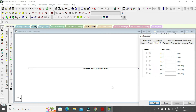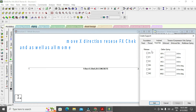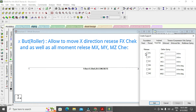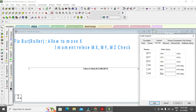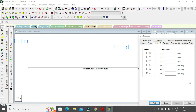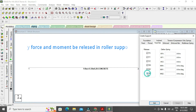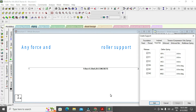A roller support means all movements are released. If Fy and Fz are unchecked, the body can move in any direction. If only Fy is checked while Fx and Fz are released, and moments My and Mz are also checked, this represents a roller support where bending moment and shear are considered.